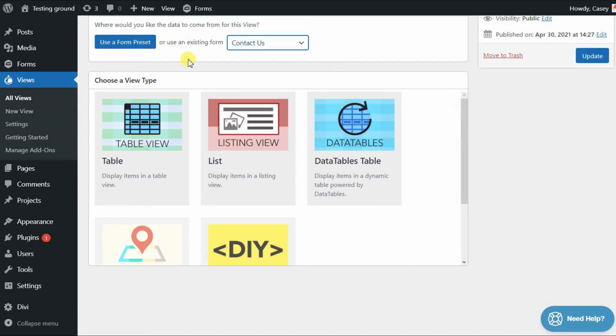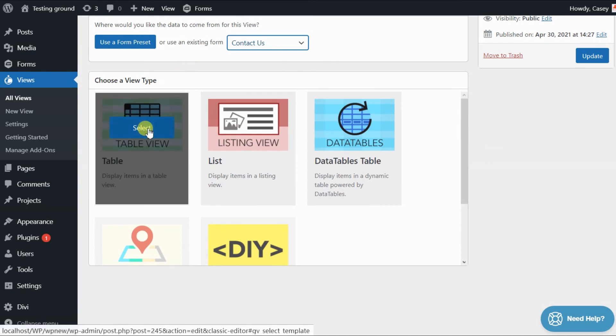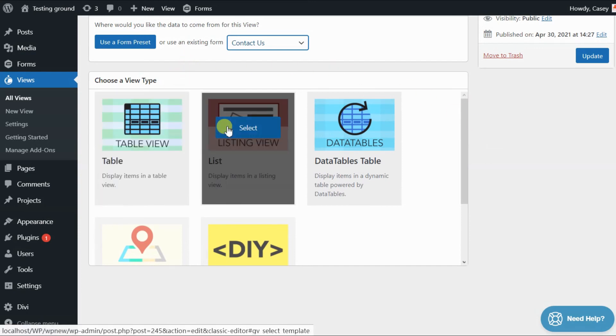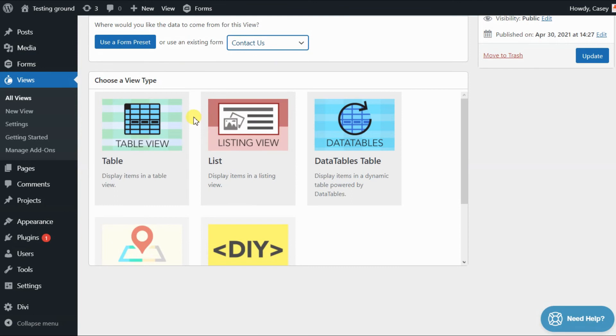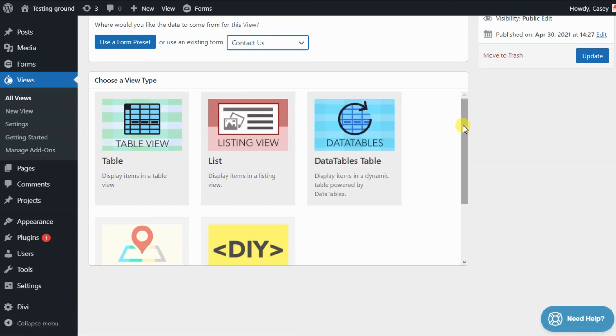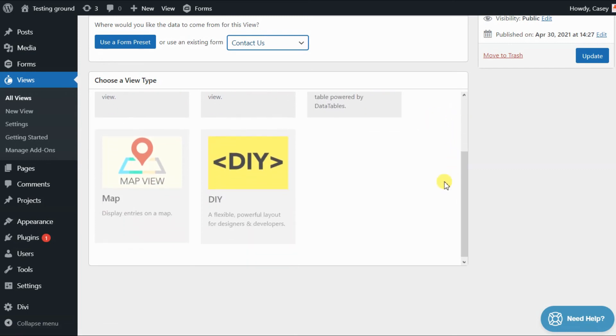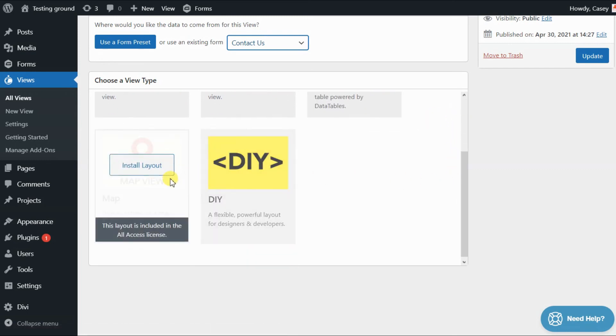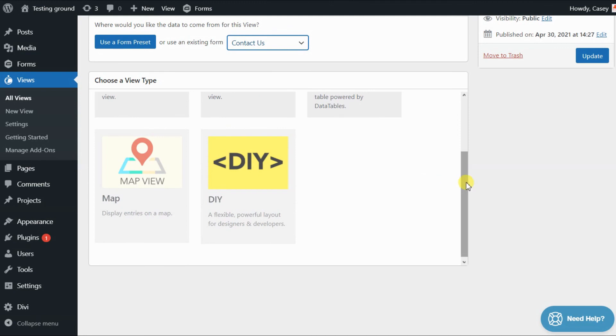The Table and the List layouts come as part of the Gravity View Core license. The Data Tables layout is available in the Core Plus Extensions license, and the DIY and the Map layout are available as part of the All Access license.